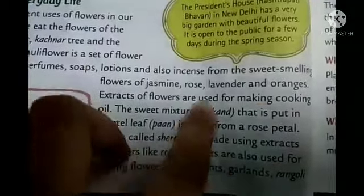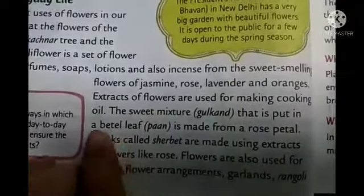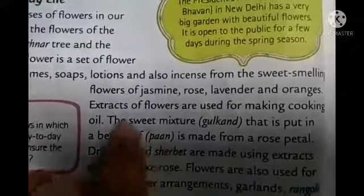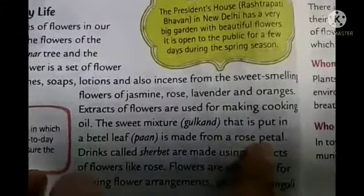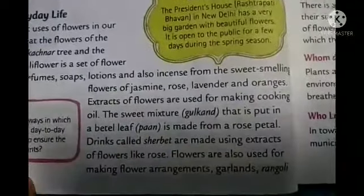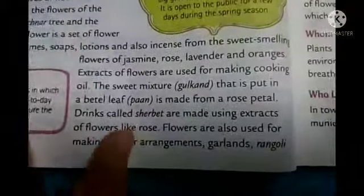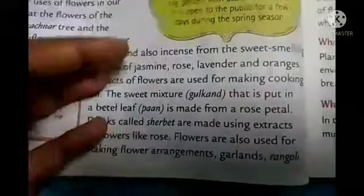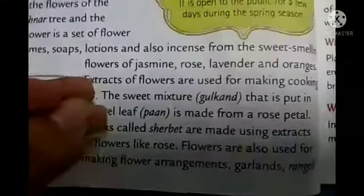Gulkand, a sweet mixture put into betel leaf, is made from rose petals. Many drinks like sherbet are also made from flower extracts, and rose water is used in cooking for flavor. Flowers are also used for decoration — we make garlands for festivals and occasions, and rangoli using flower petals.